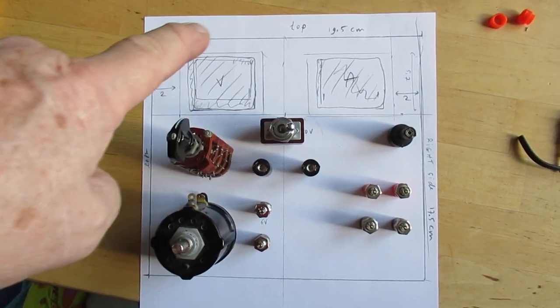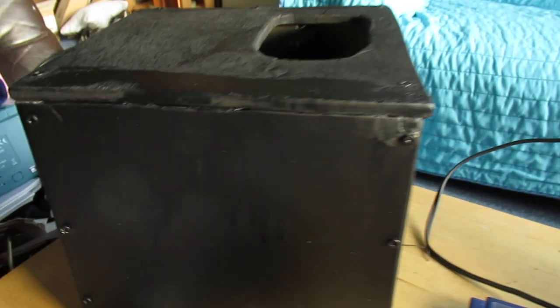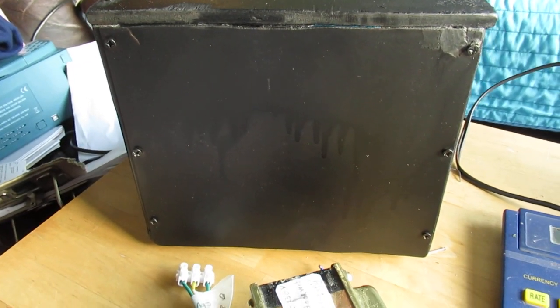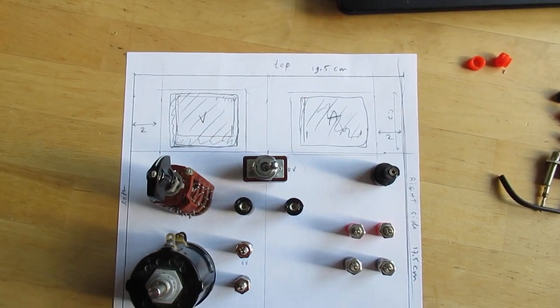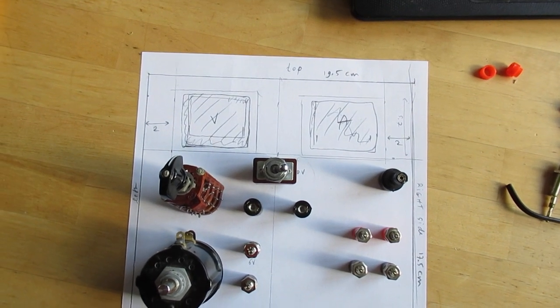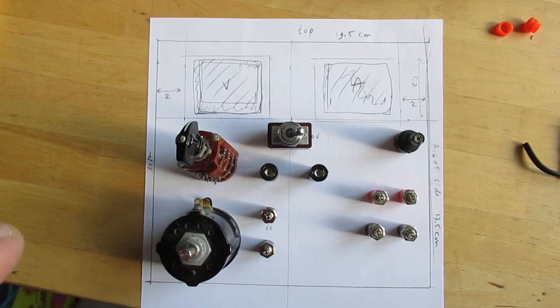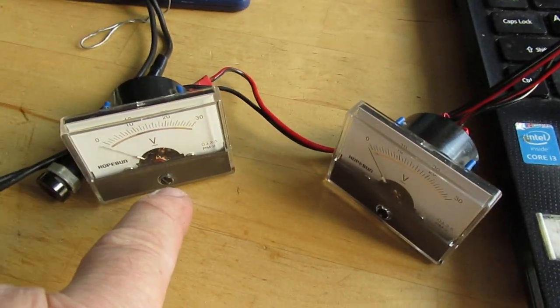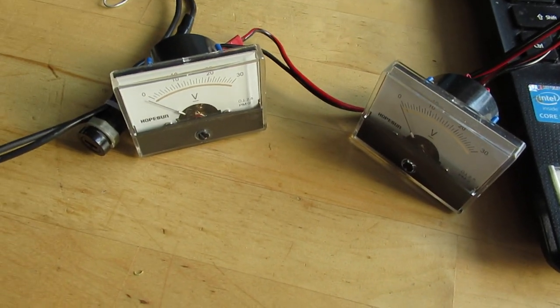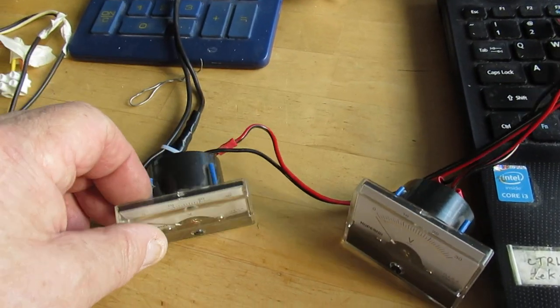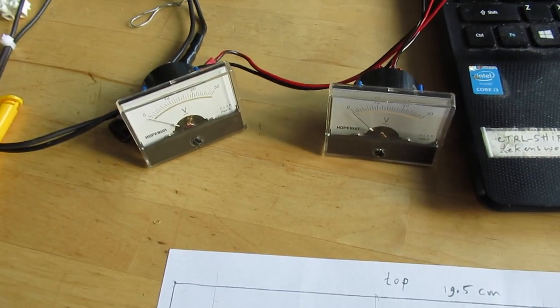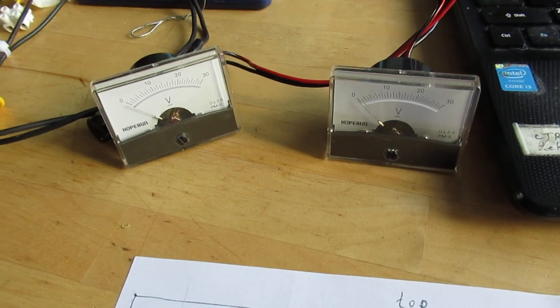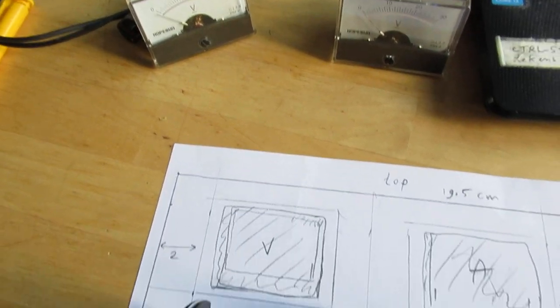I'm now making a kind of template to drill this front. And I will glue this template, paper template to the front, and then drill all the holes. And here are the two, the voltmeter and the ammeter that I want to use. I've changed the one milliampere meter to an ammeter that can handle 3 ampere.